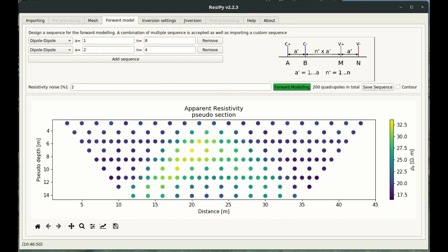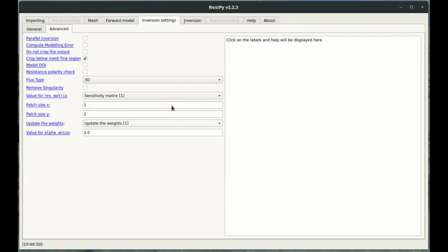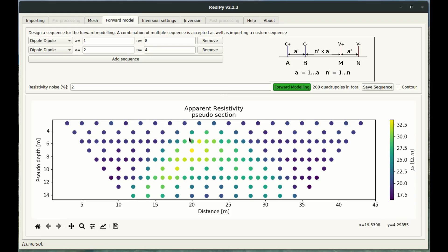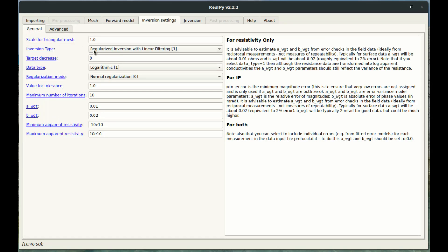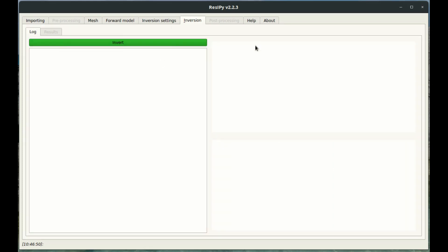We've now done the forward model and can move to the inversion. We want to invert this synthetic dataset. Looking at the inversion settings, the main two to focus on are the A and B weight values, which refer to the amount of error you expect within your data. Since we created a synthetic dataset there isn't much error, but you can make these values bigger to tell the inversion there's more error associated with the data. Then go to the inversion tab.